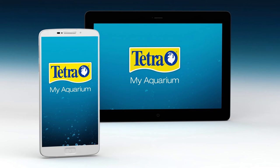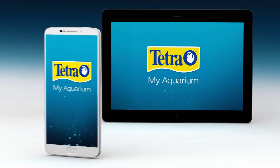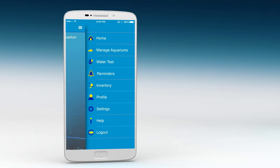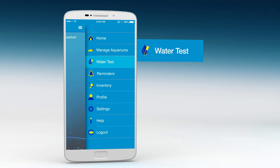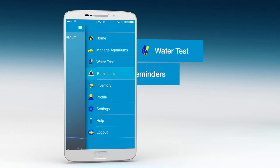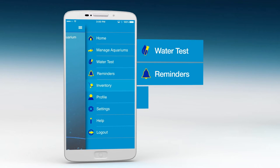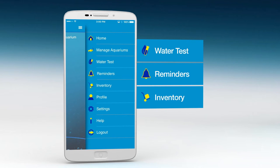Simplify your aquarium keeping experience with the new MyAquarium app from Tetra Brand. The app features water testing tools, reminders, product inventory, and more — all to help you manage it like a pro.